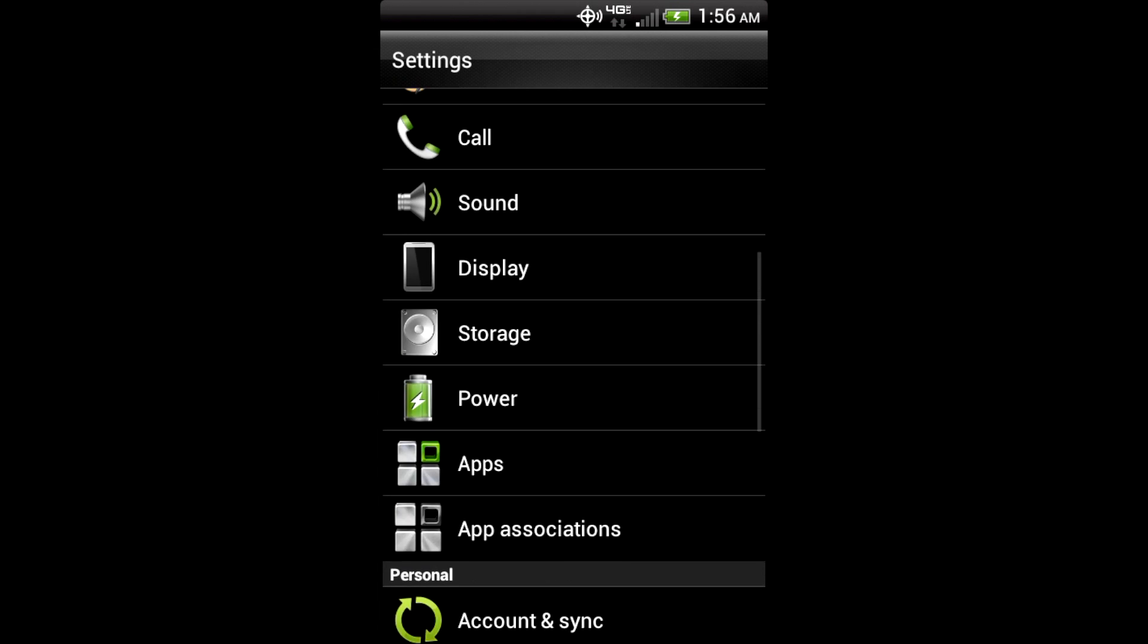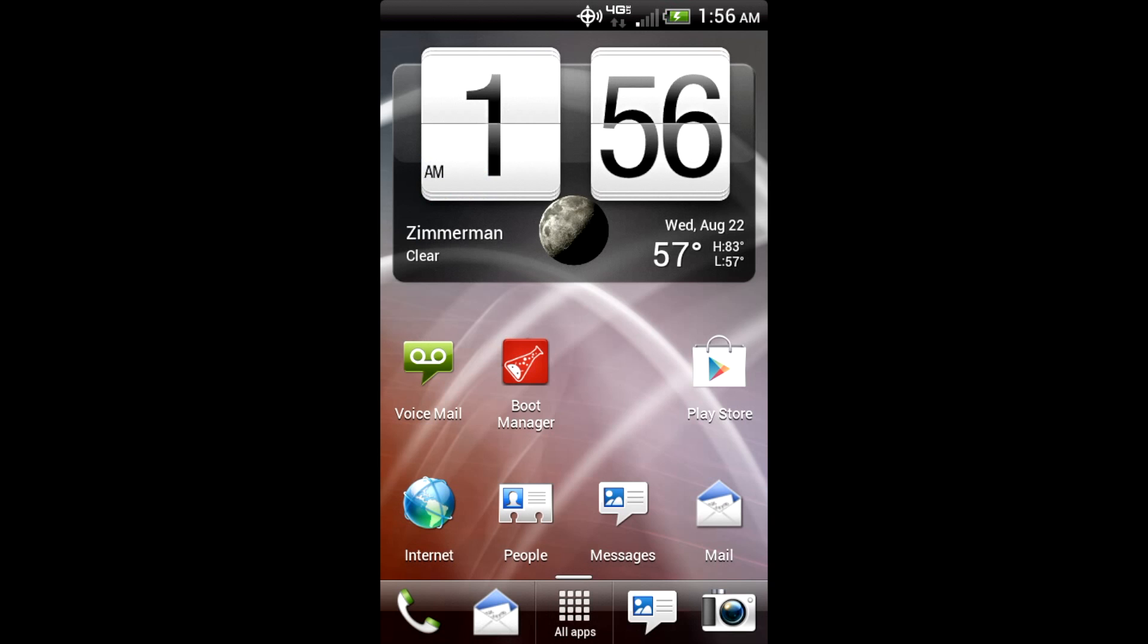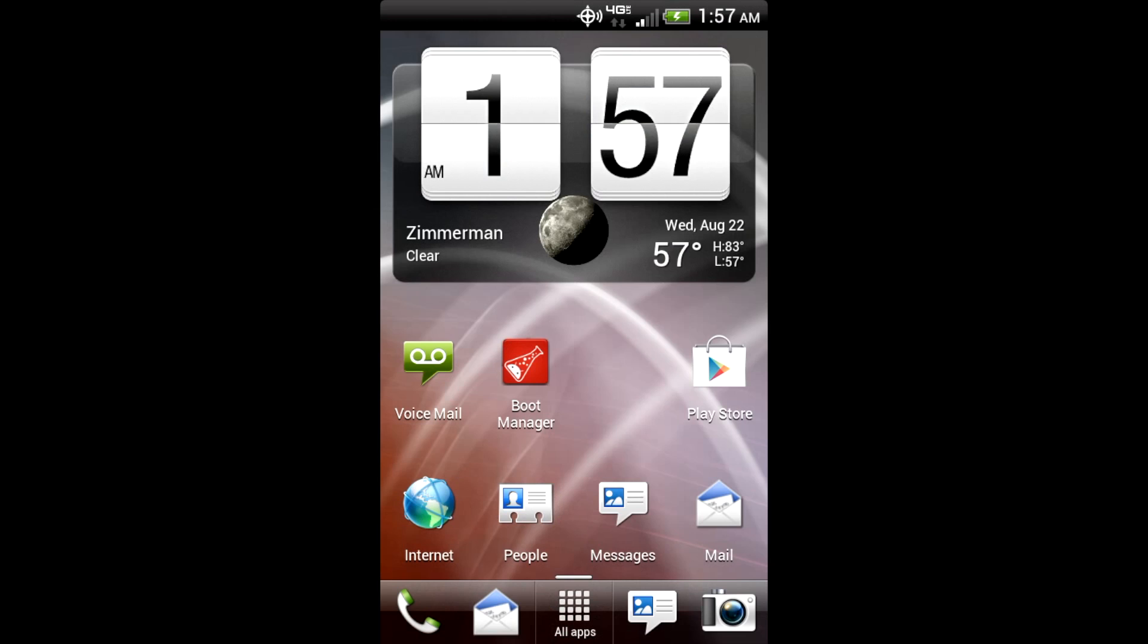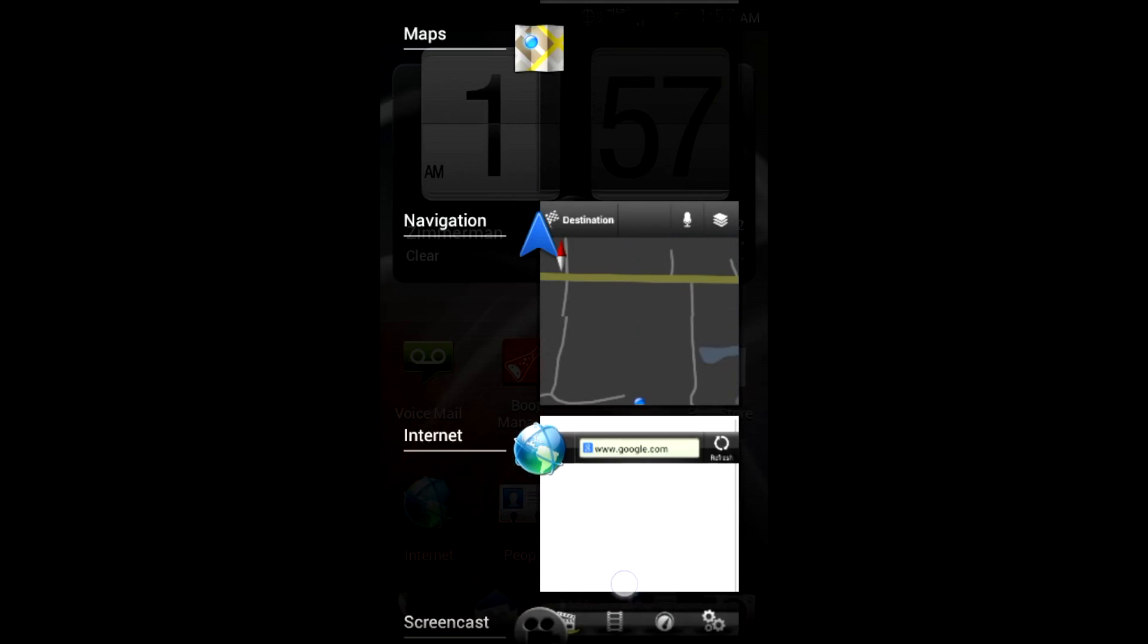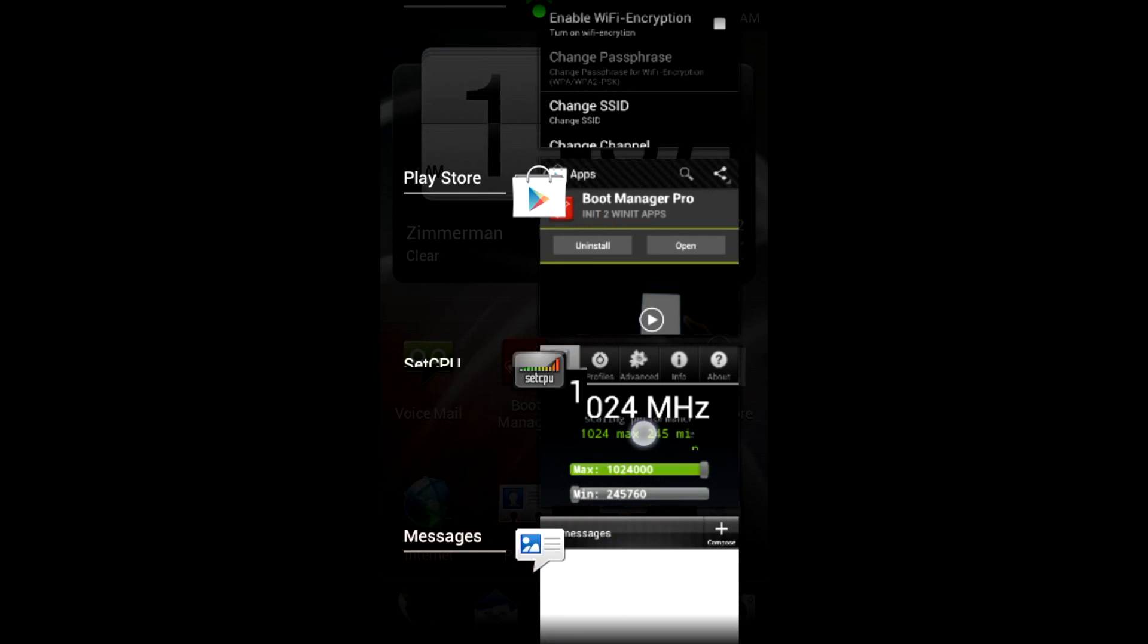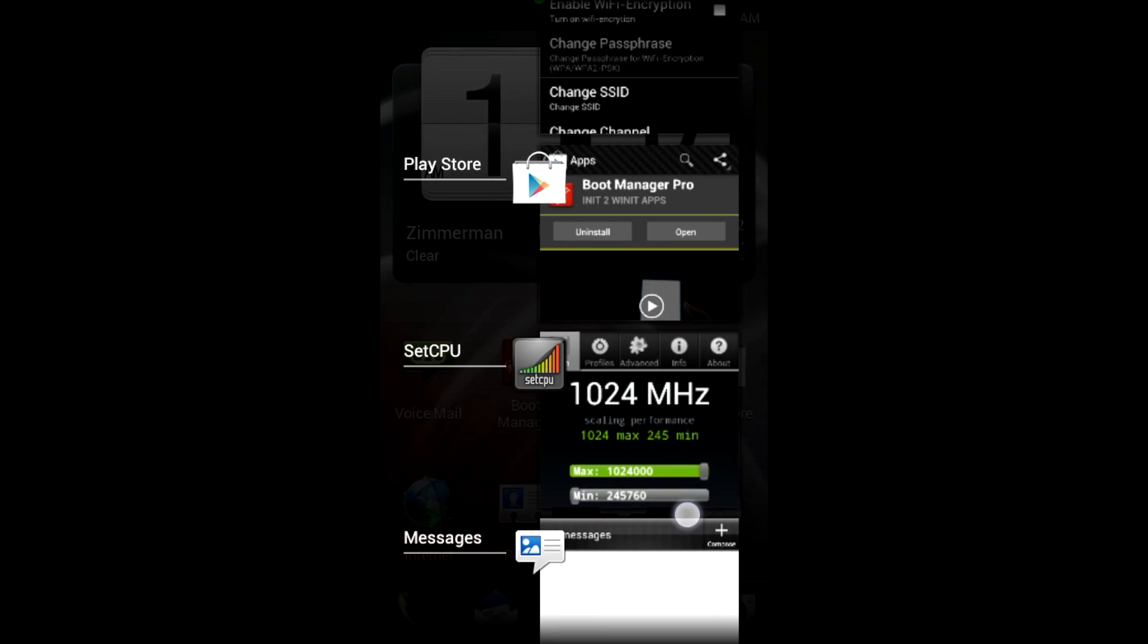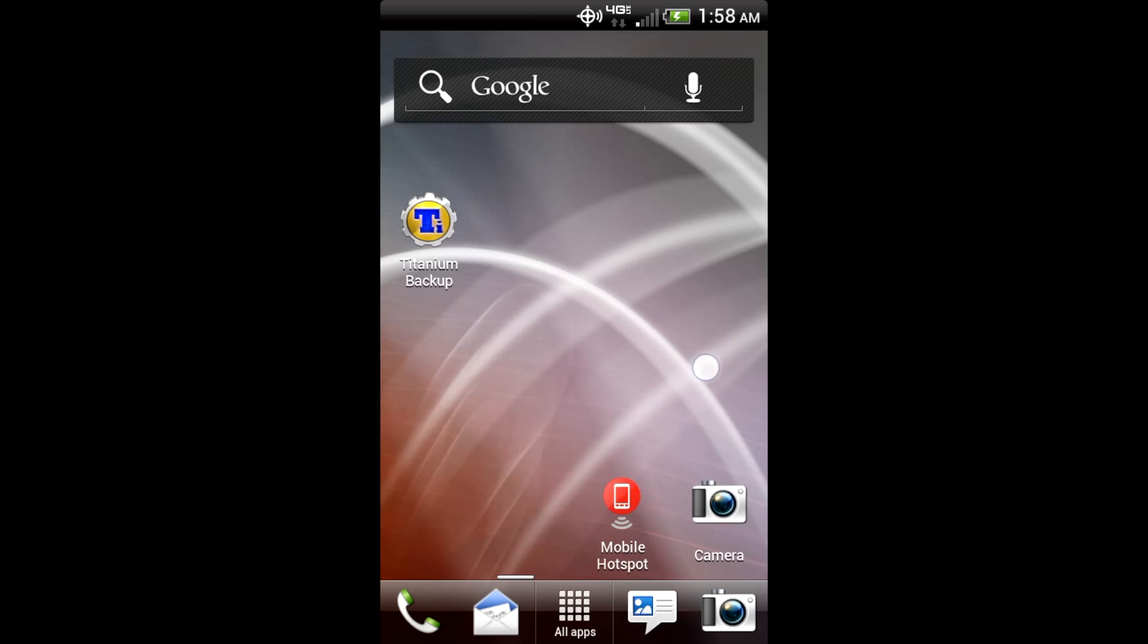Next, one of the other main features that debuted in Ice Cream Sandwich is the newer multitasking. So for the Thunderbolt, you just hold the Home button, and it brings up all the multitasking in your recent apps. And you can switch between them easily. So if I want to go to the Play Store, it brings up the Play Store.